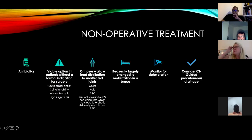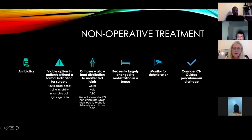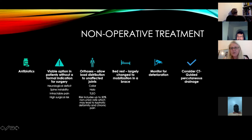Non-operative treatment depends on having a stable patient. If urgent surgery is not needed, a trial of antibiotics after biopsy is reasonable, with close re-evaluation. Orthoses — collar, halo, or TLSO — provide support, though using orthoses rather than spinal instrumentation carries a higher rate of non-union. Bed rest is not commonly used anymore. CT-guided percutaneous drainage can be considered for a very sick patient who is not fit for surgery.